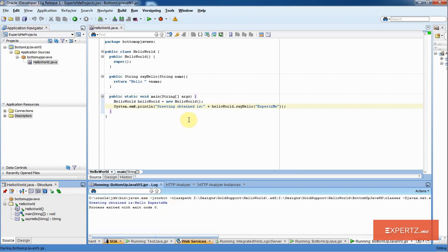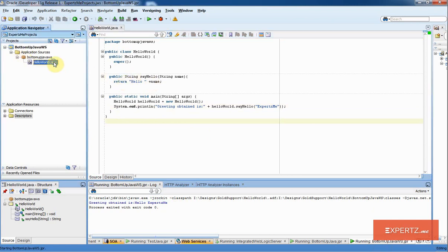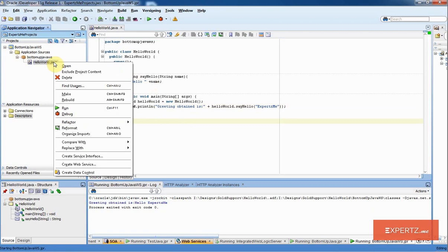Now that my Java class can compile and run, I want to expose this particular function as a web service. What I am going to do is right-click my HelloWorld.java and select the option of create web service.